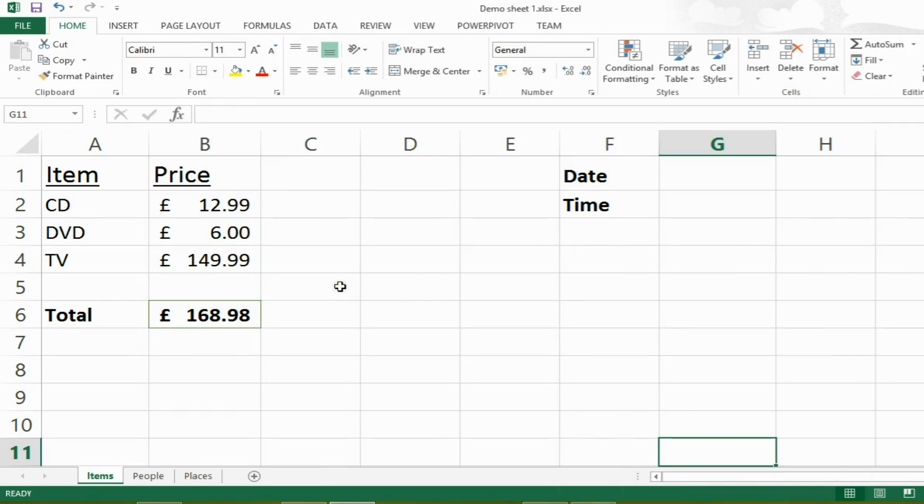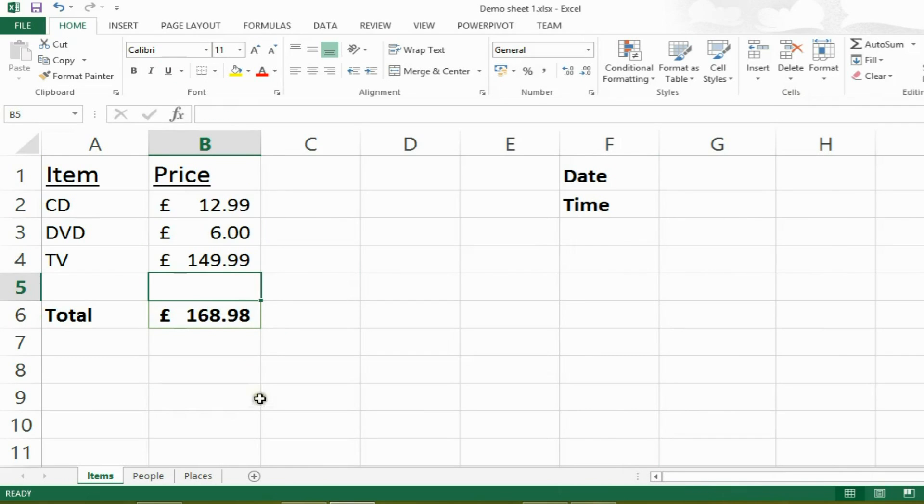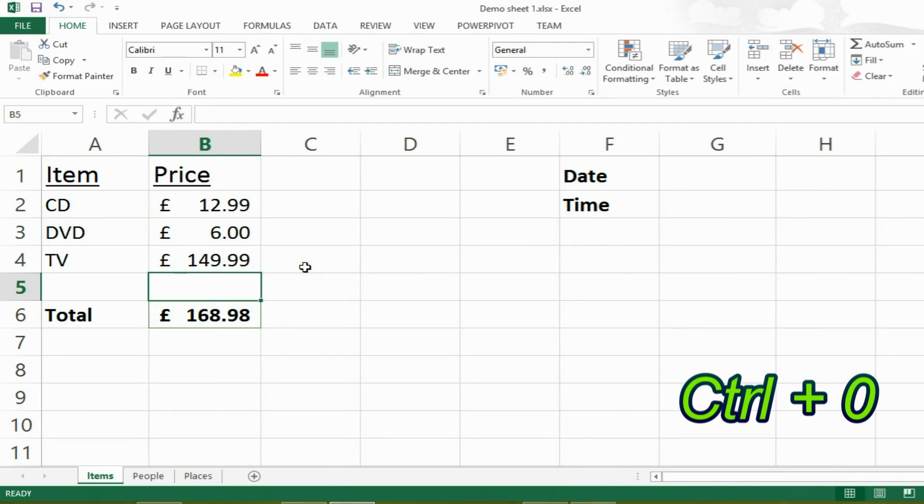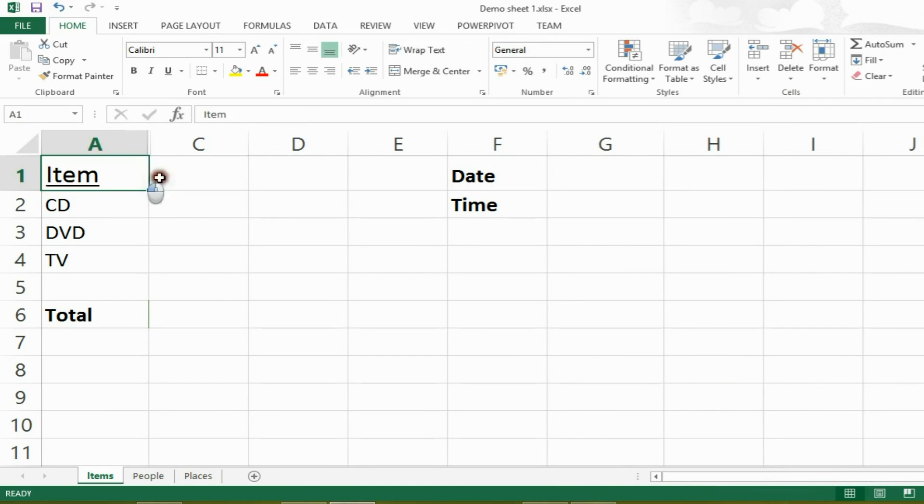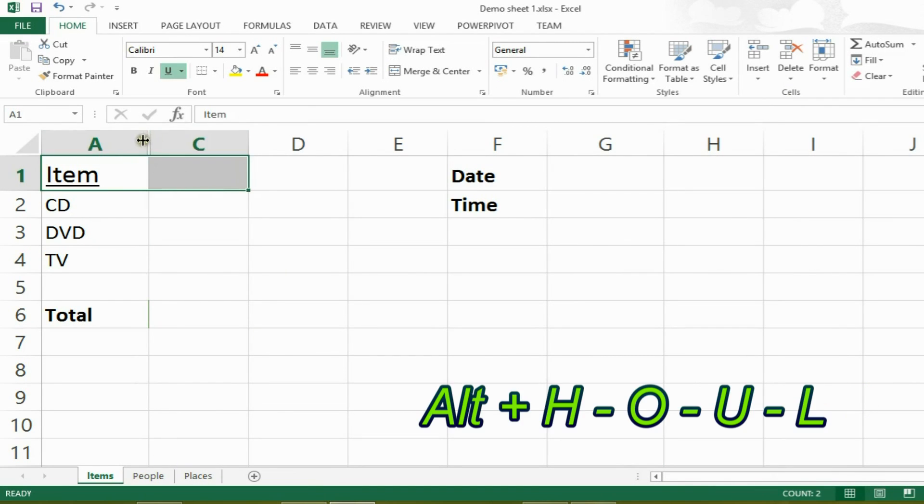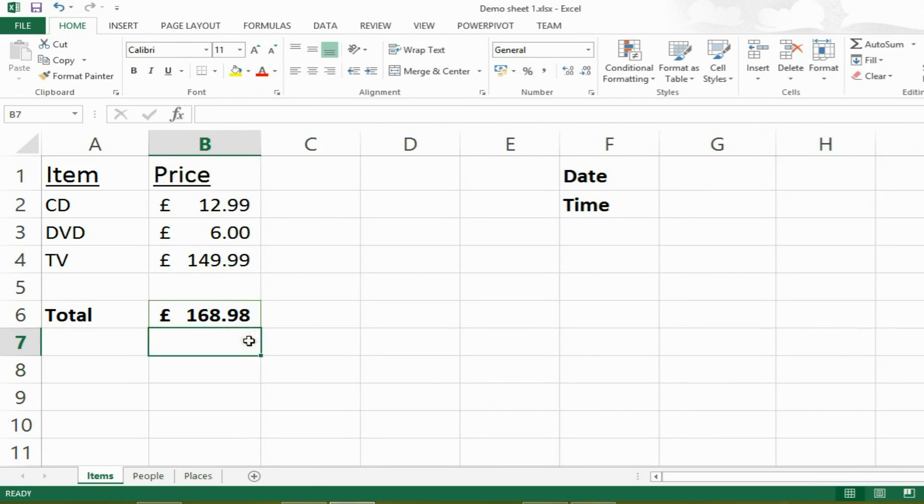Next up, we want to be able to hide or unhide a column. So if I wanted to hide B, I could have a cell in B selected, then press CTRL and 0 and it will hide B. If I wanted to unhide it, I select a cell on either side of the hidden column, then I press ALT H-O-U-L and it will unhide the column.